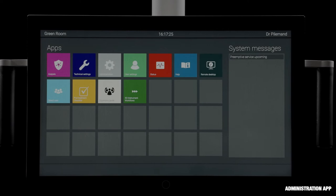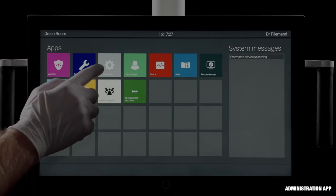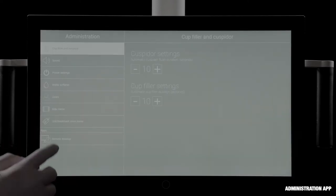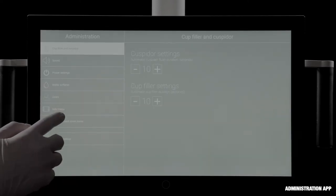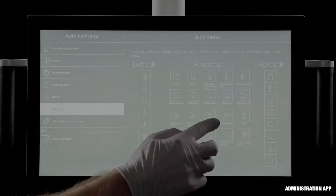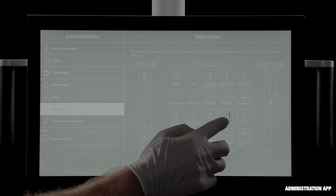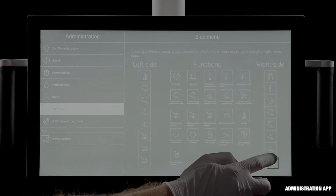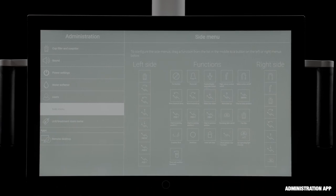The Administration app is used to configure the unit. It's possible to change the setup of the buttons in each side of the dashboard. Just drag and drop the selected function to a specific button.